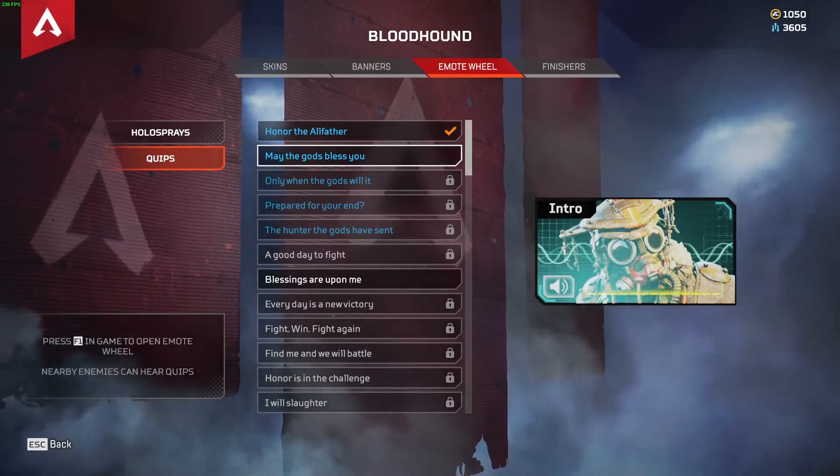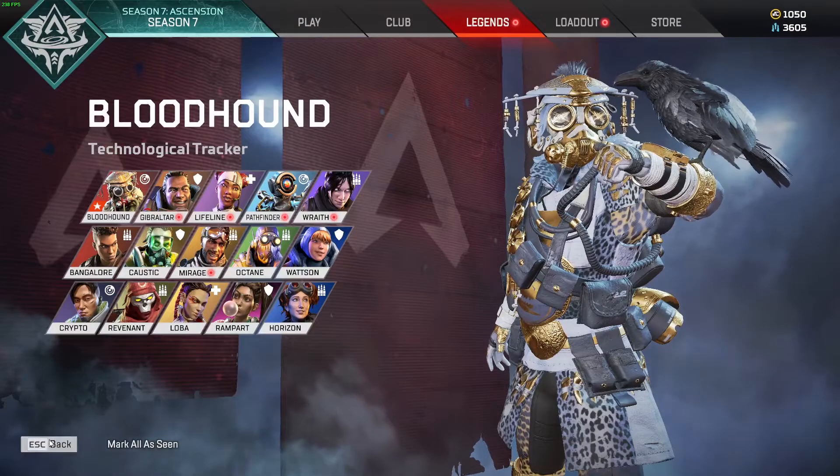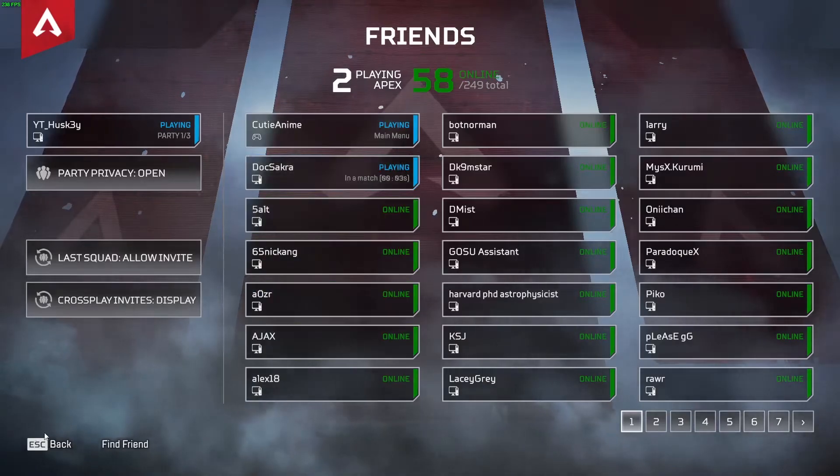So once that's done, congrats you now have English text and Japanese audio and we can go back to our ninja running.